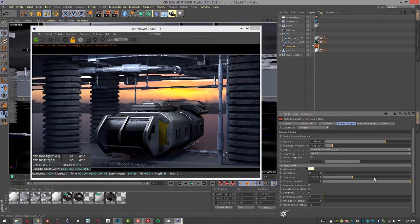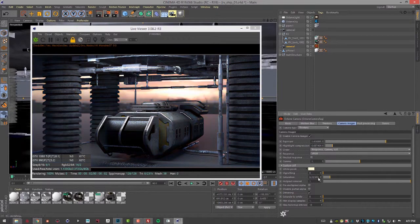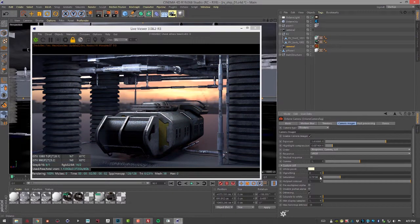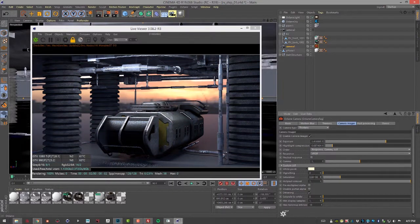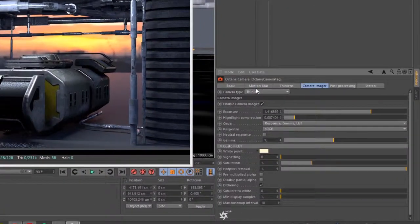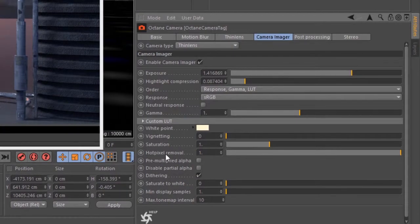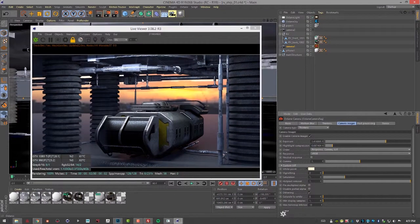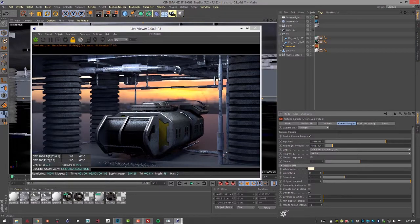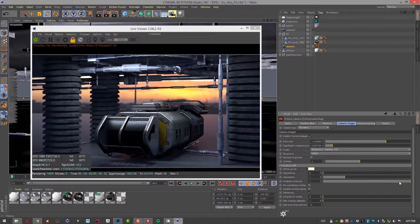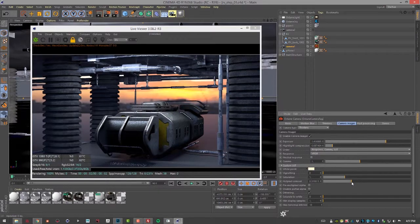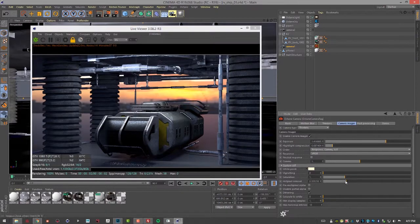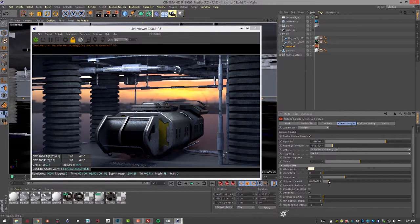And then saturation is fairly self-explanatory. I think probably the most important setting in the camera imagers is this hot pixel removal. So you can see as we're rendering here we get a fair number of fireflies, these little bright highlights down here. So we can use hot pixel removal to start to remove them.